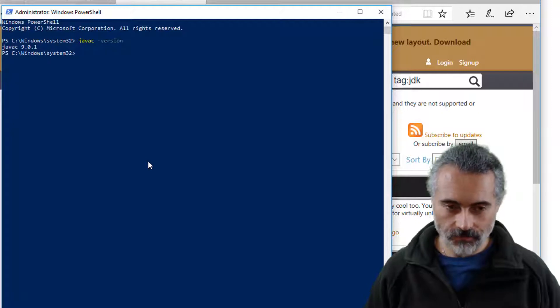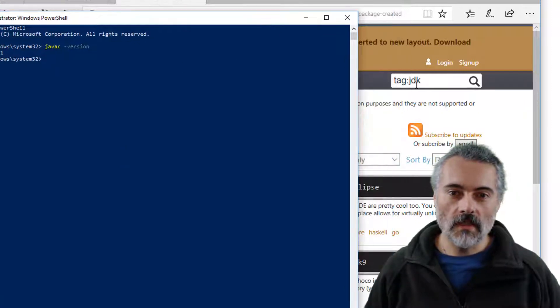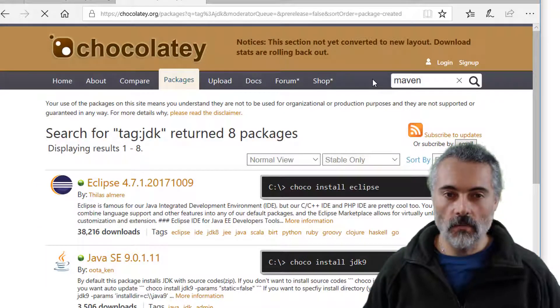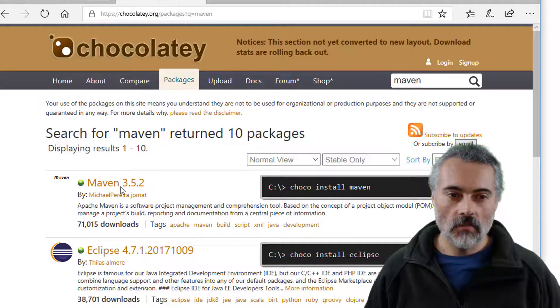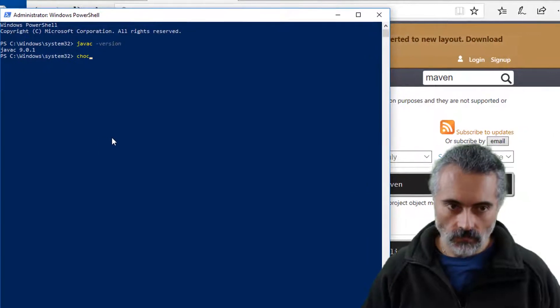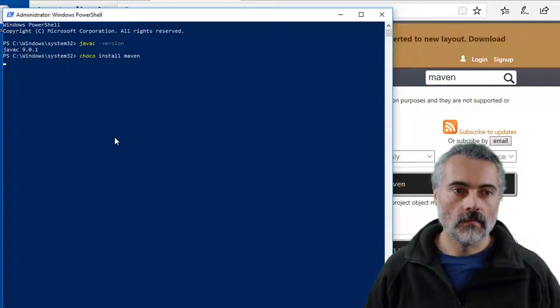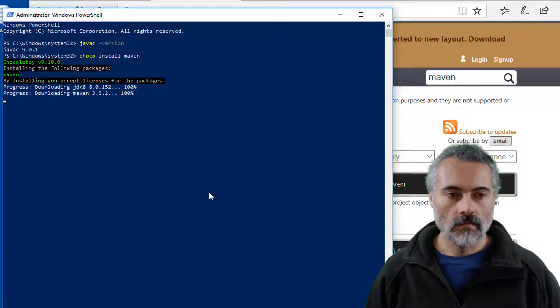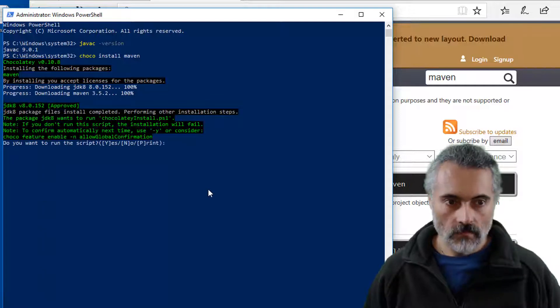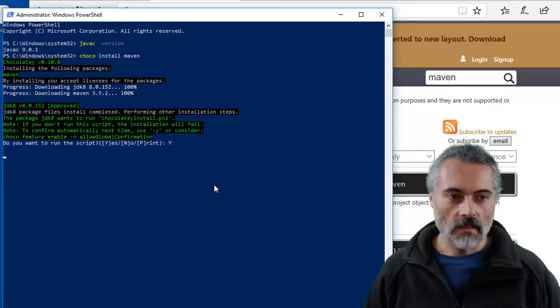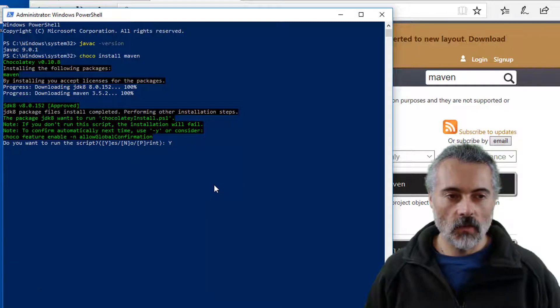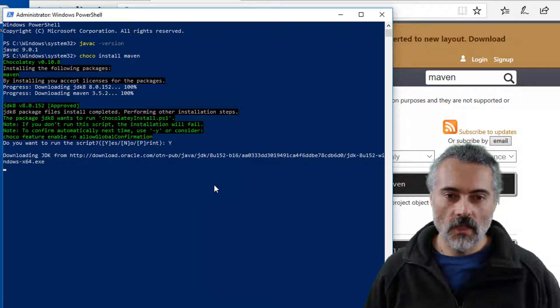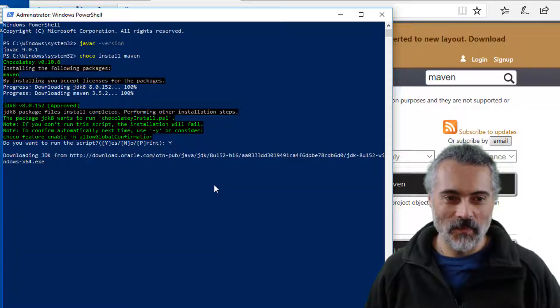So now what I want to do is Choco install Maven. How do I know that? Or if I do a search for Maven in the Chocolatey packages, Maven 3.5.2 Choco install Maven. So even though there it's saying that it needs to install JDK 8, it shouldn't install JDK 8 because JDK 1.0, JDK 9 was just installed. But it's installed JDK 8 as well. All right.